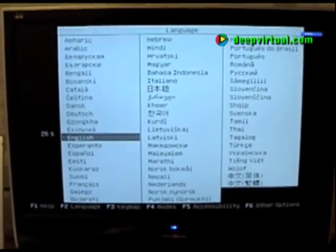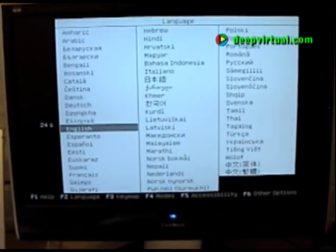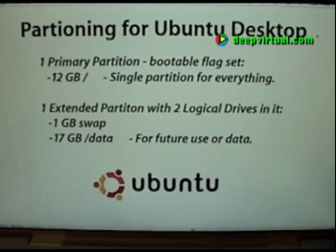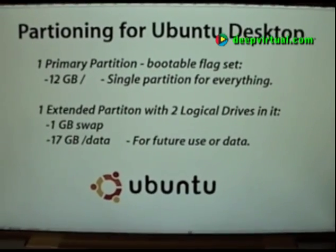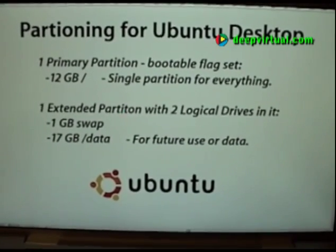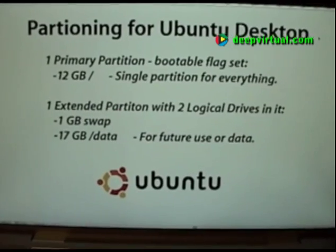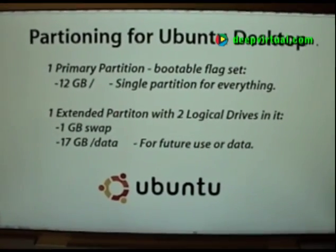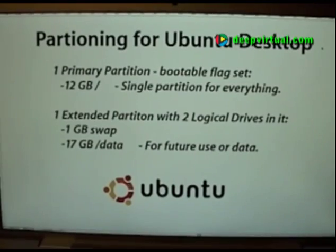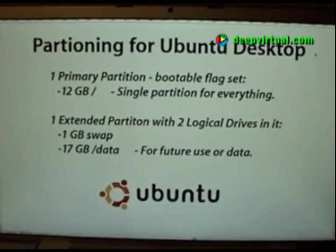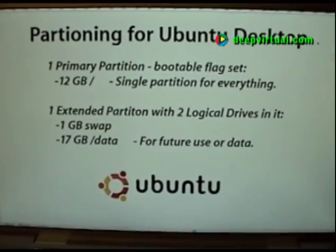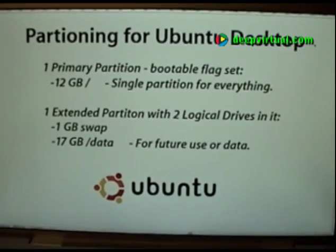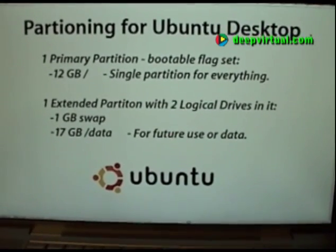And there we go. Before we get into the installer, let's talk about our partitioning plan — that will be the first step of the installation. For this setup, I'm going to put everything having to do with Ubuntu and all related data or applications under a single partition mounted on the root of slash.